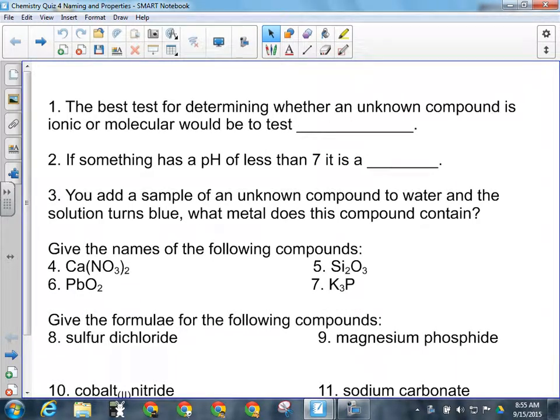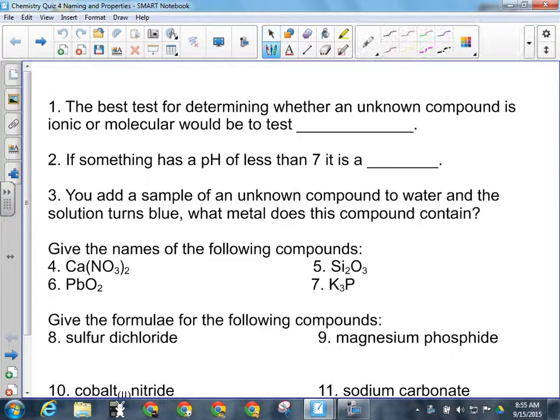The best test from our lab yesterday for determining whether an unknown compound is ionic or molecular would be to test conductivity.